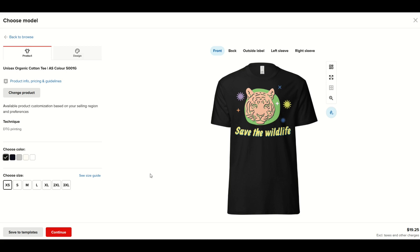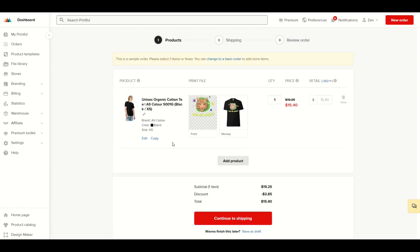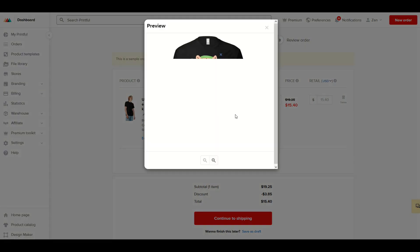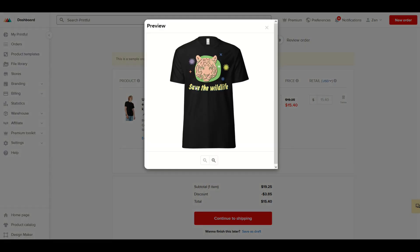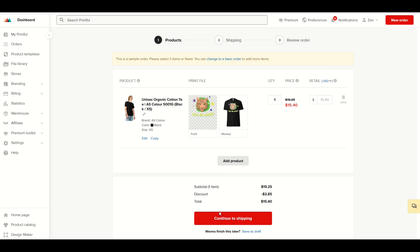When you're happy with the design, click the continue button at the bottom. It will create the file and show you the mock-up — the actual t-shirt mock-up. From there you can add the product to your order, move on to shipping, and get it sent to your customer or to yourself.